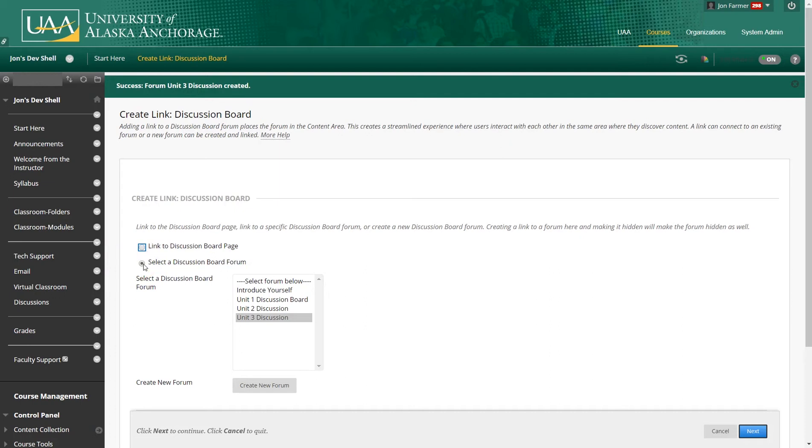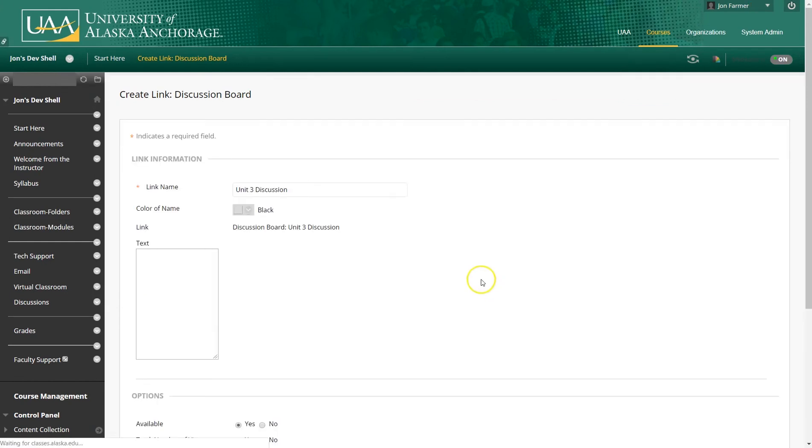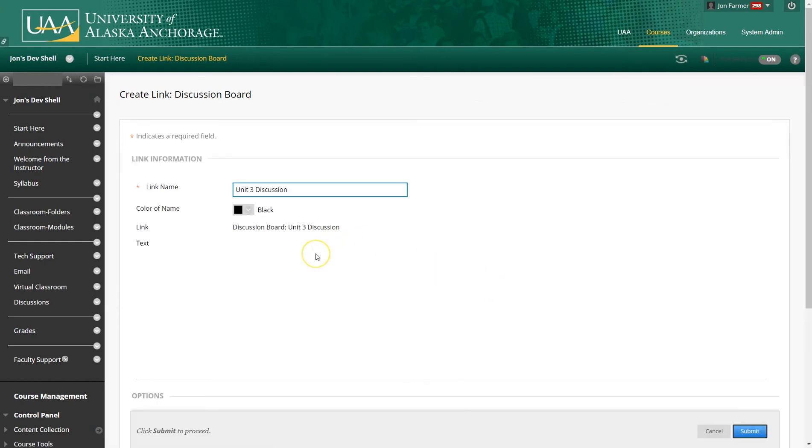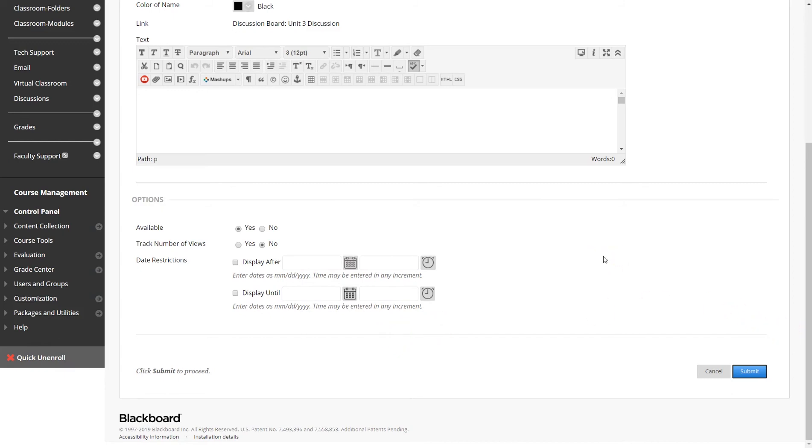If you want to select a specific discussion form, you may do so if you click one of these options. We're going to click unit three discussion. Click next. Click next. Since you already have a display after and a display until, you don't really need this option. You can click it if you want to. But since it's already clicked within the discussion form that you created for unit three, you don't need to do that.